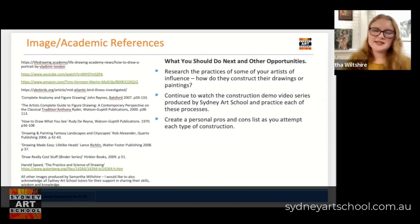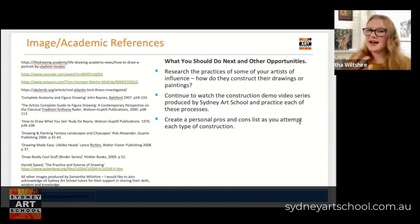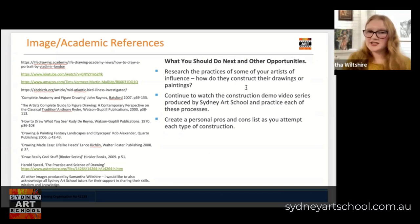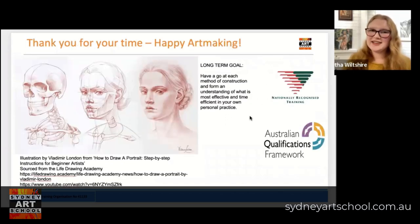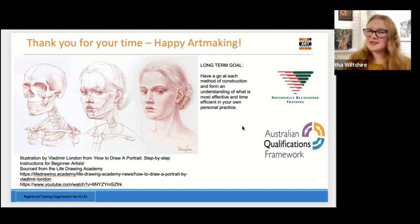Here are some opportunities you could pursue next. You could start by researching the practices of some of your artists of influence — how do the artists you admire construct their drawings or paintings? You could also continue to watch the construction demo video series produced by Sydney Art School and practice each of these processes to understand what suits your practice best. You can create a personal pros and cons list as you attempt each type of construction to help you come to those decisions. Our long-term goal is to have a go at each method to form an understanding of our own personal practice and hopefully build some efficiency as we do so. Thank you so much for watching today and happy art making!